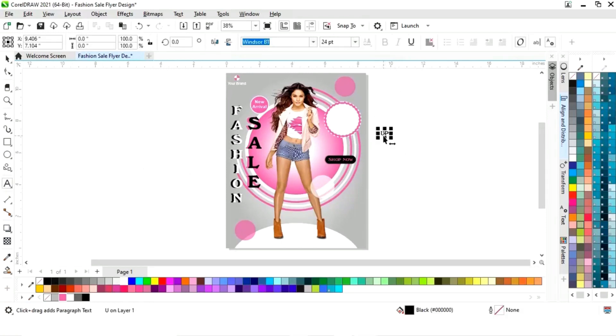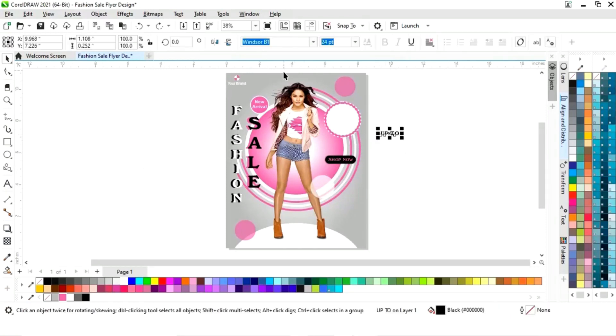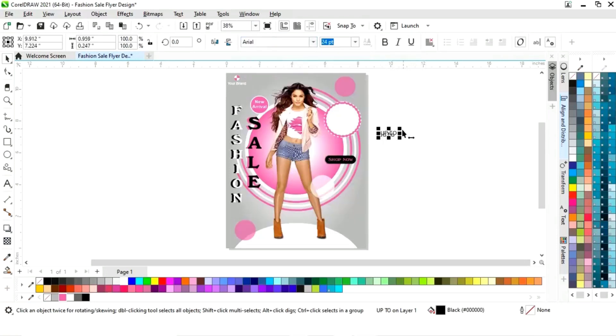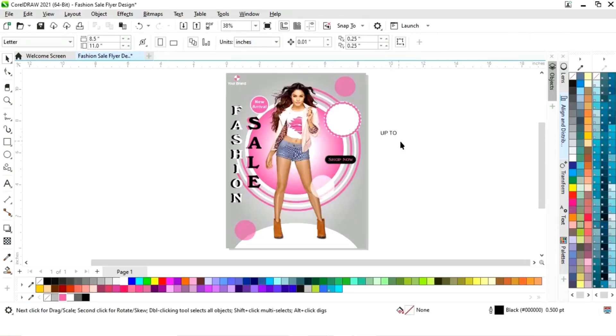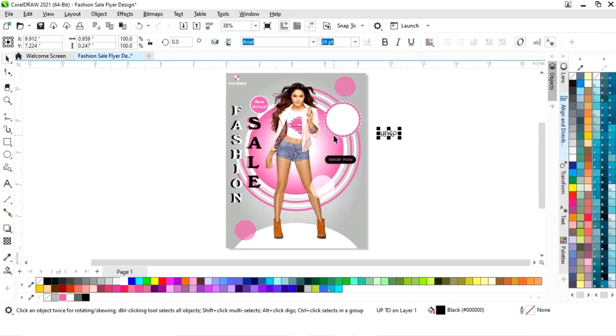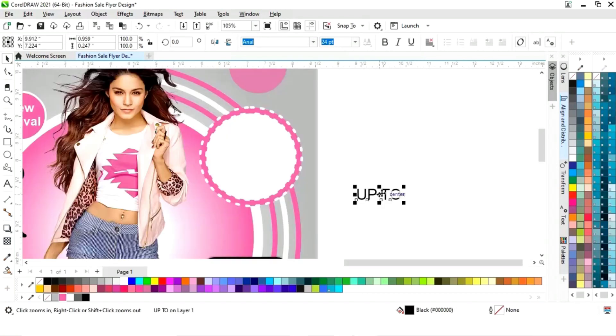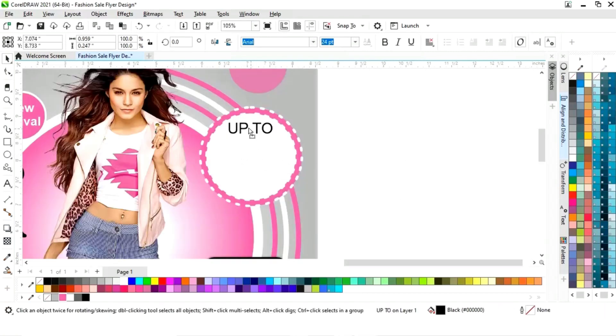Now again we will select the text tool and write 'Up to'. We will select the Arial font and place it on this circle.